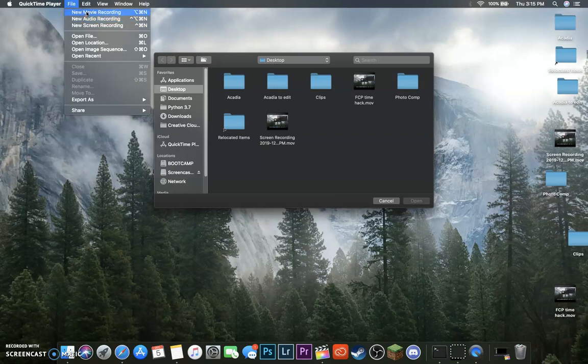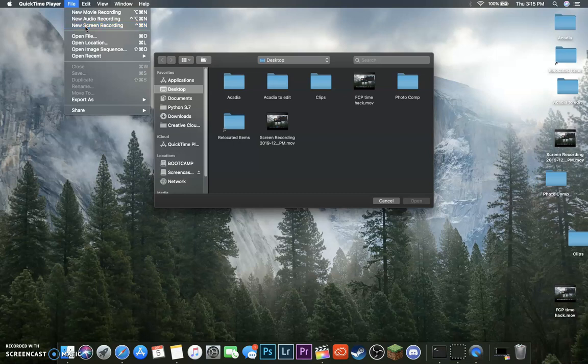New Audio Recording will do just an audio recording, and New Movie Recording will do audio, screen, and video, and your webcam. So just do New Screen Recording.